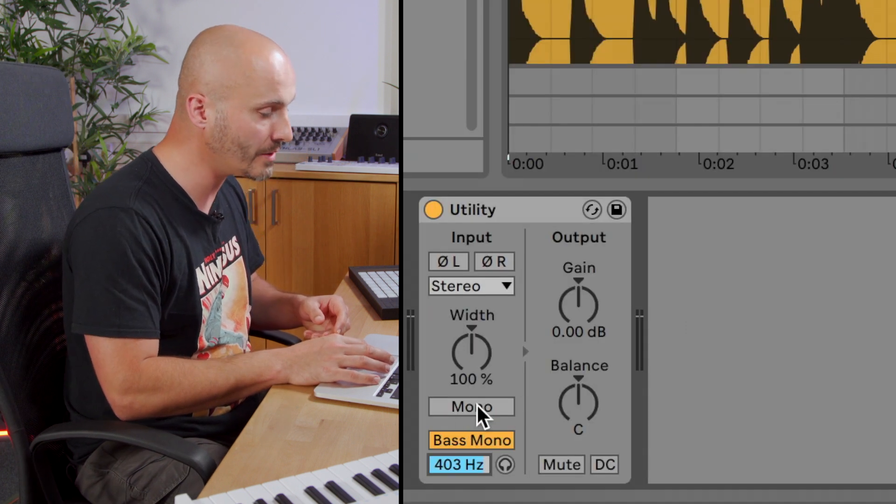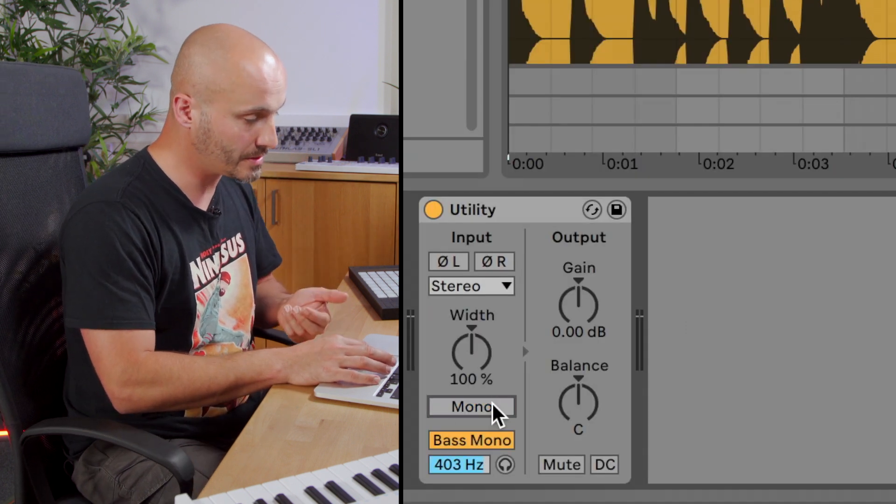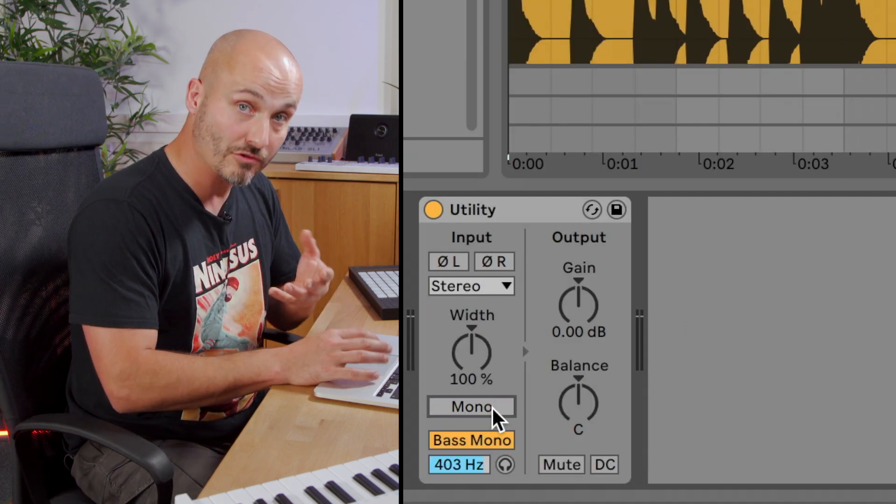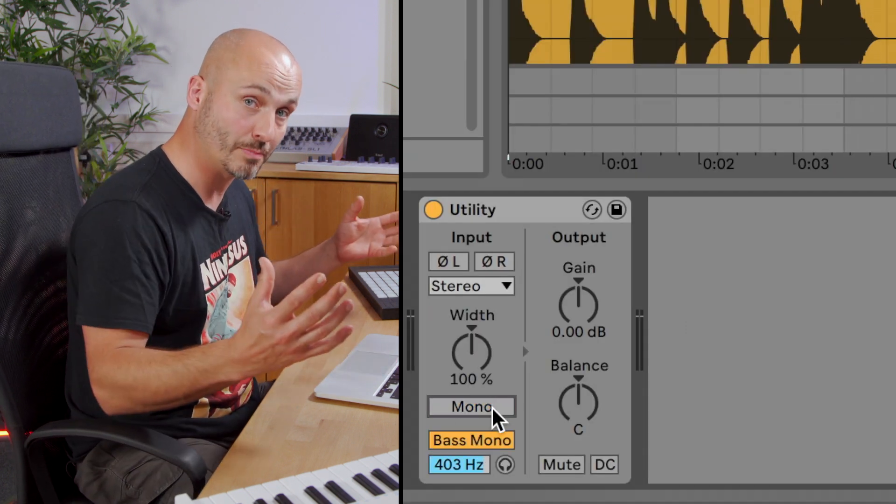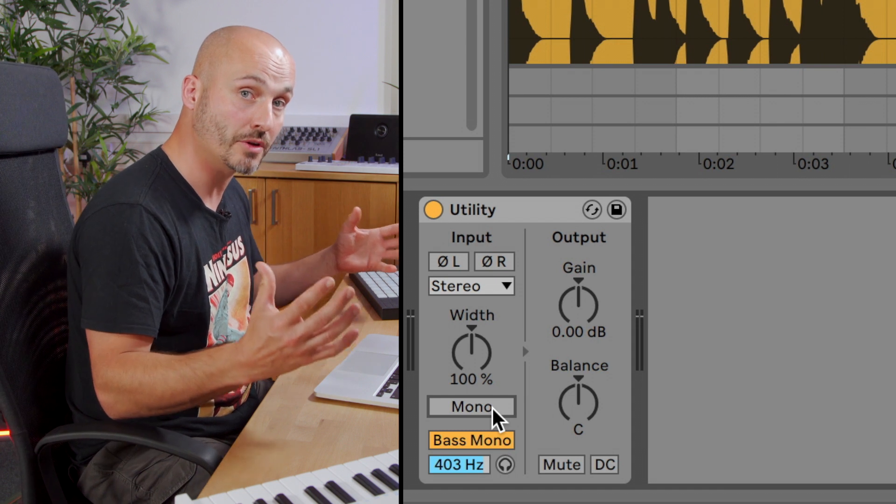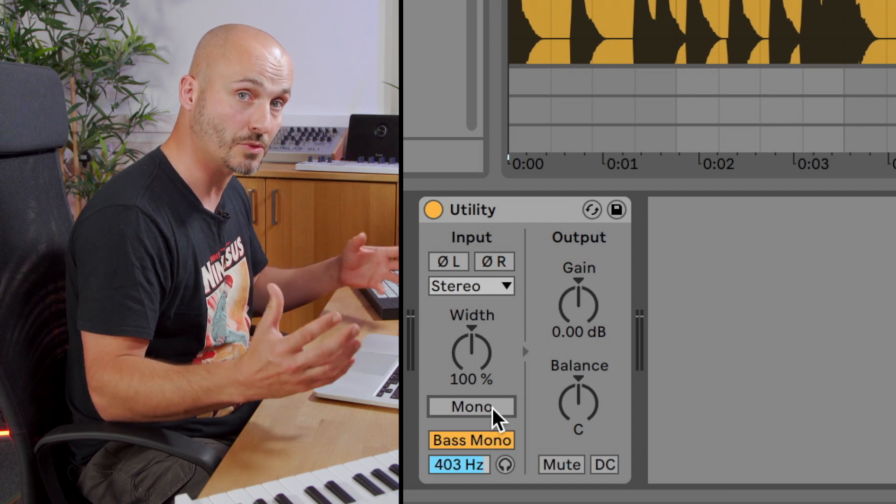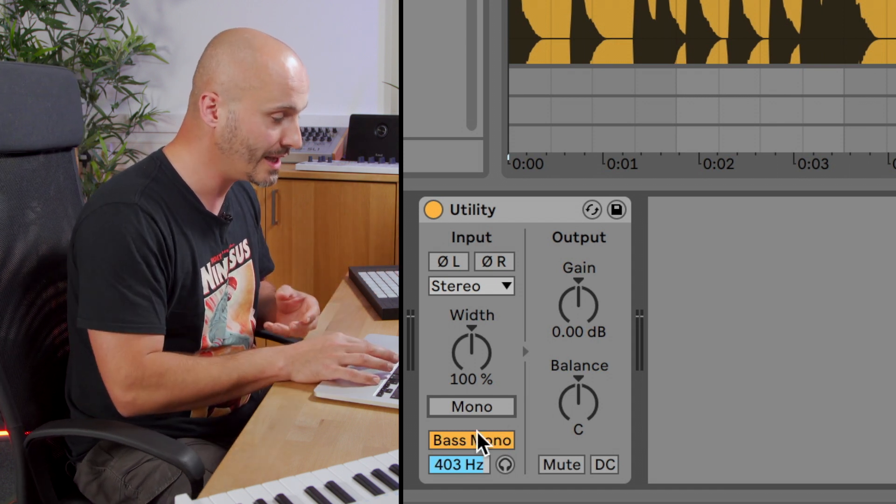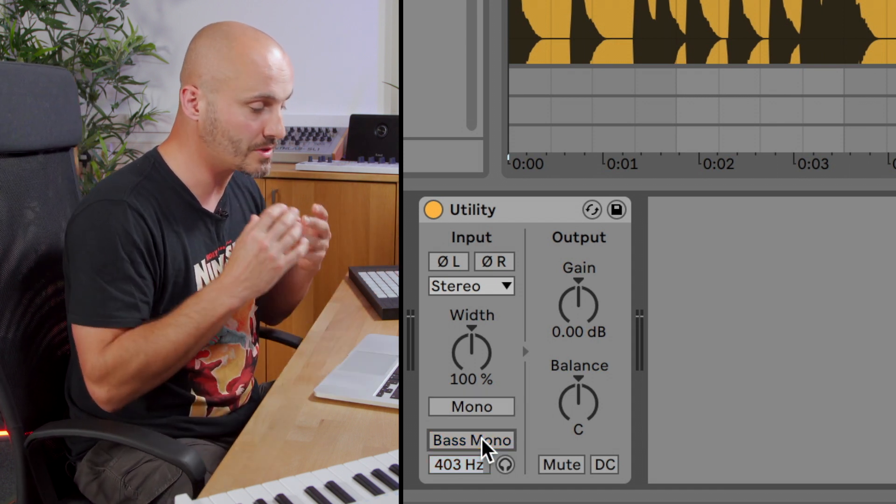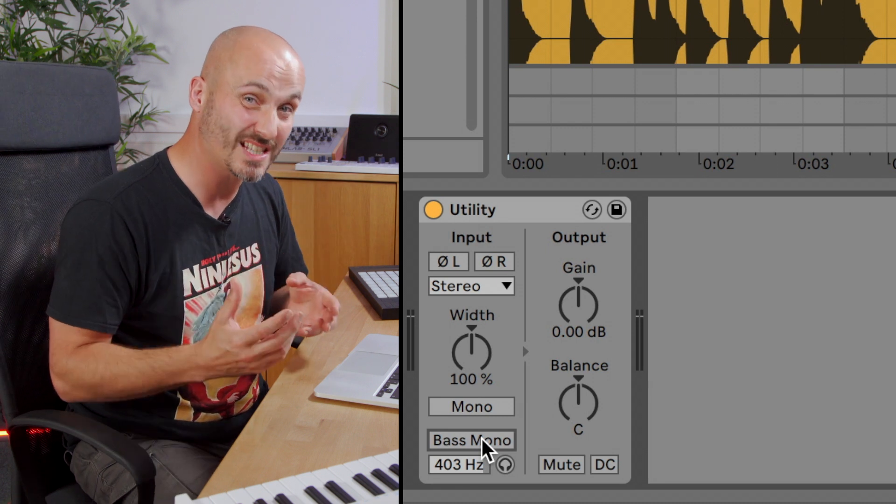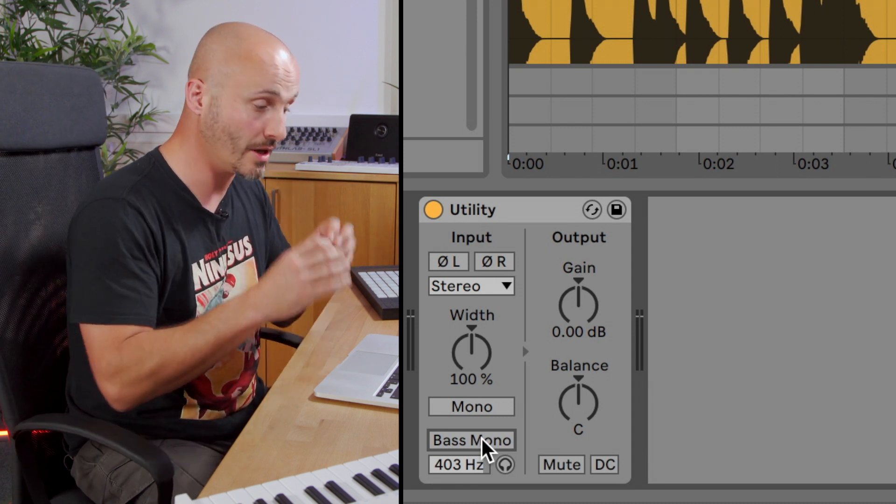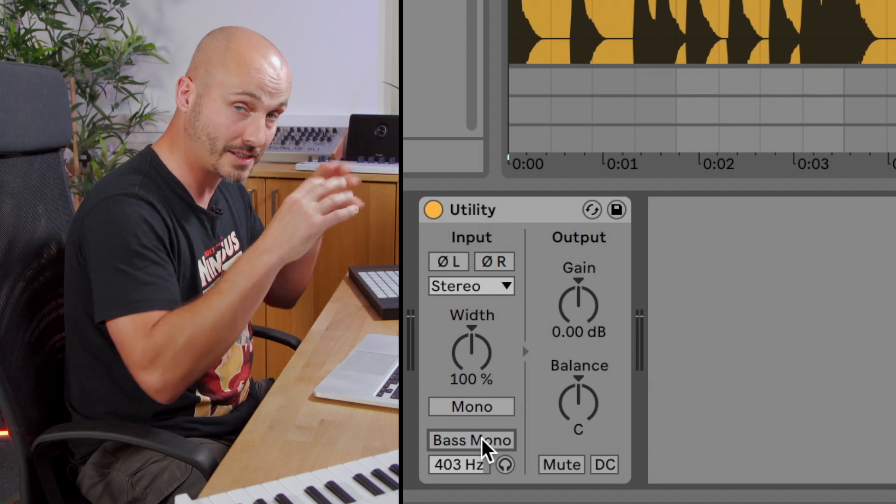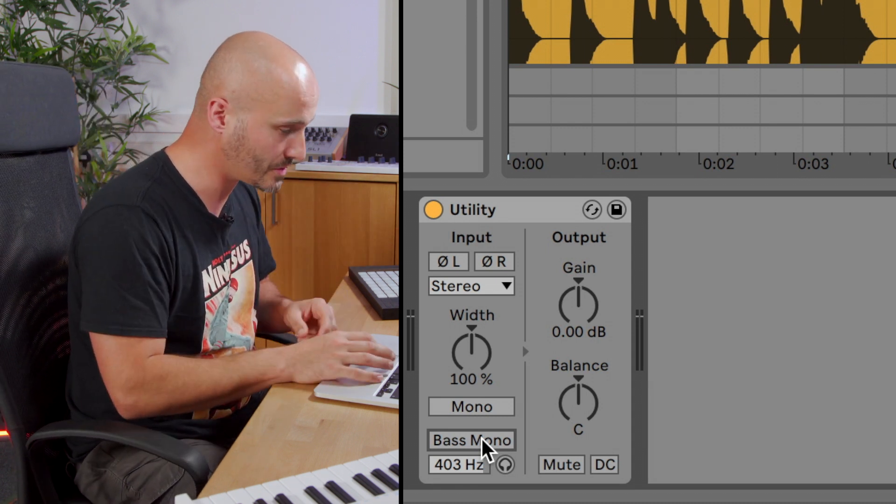So we've covered overall broadband mono of the signal. So we turned it into mono, all frequencies, and we've looked at frequency specific making the signal mono as well.